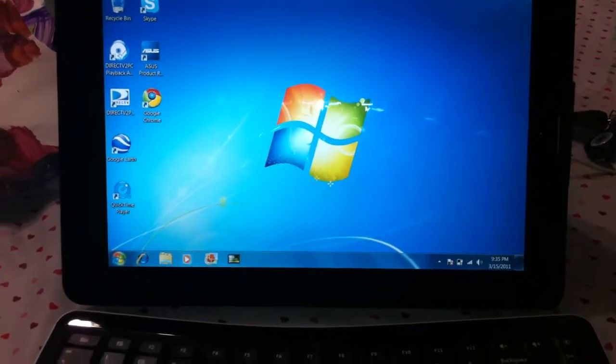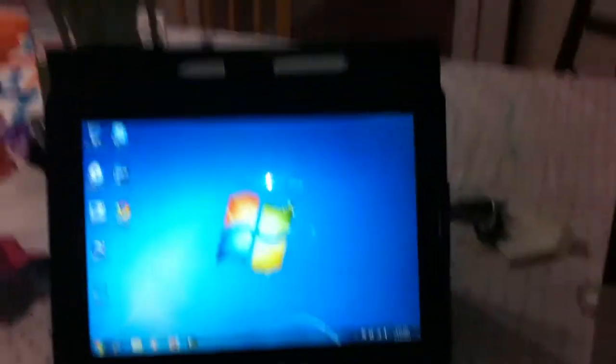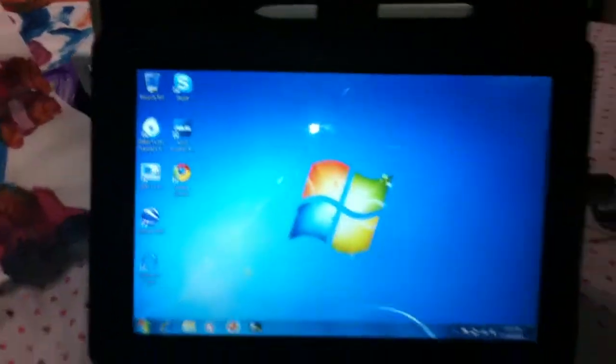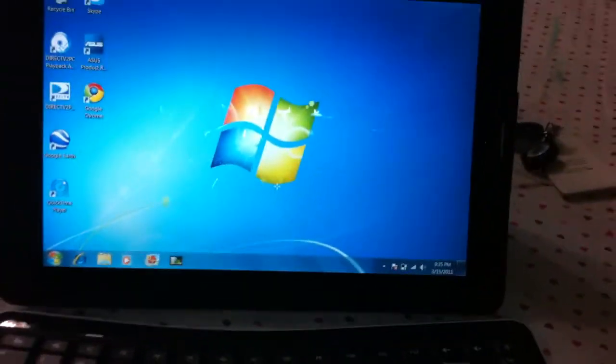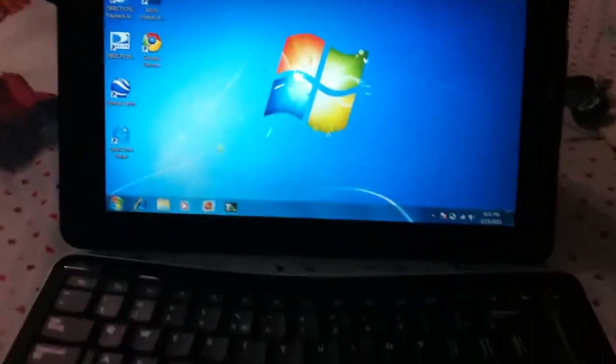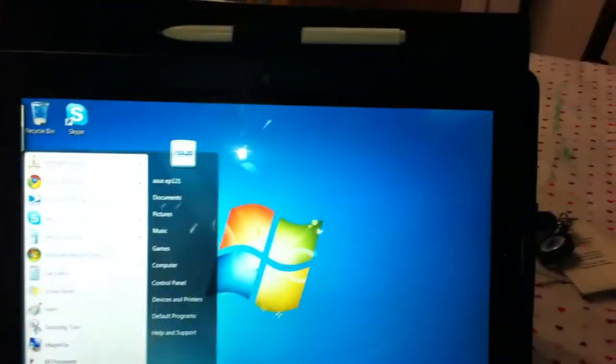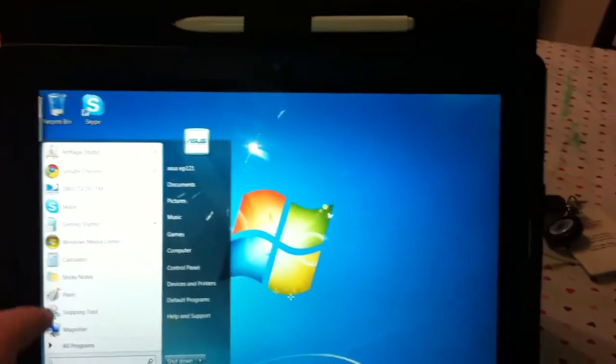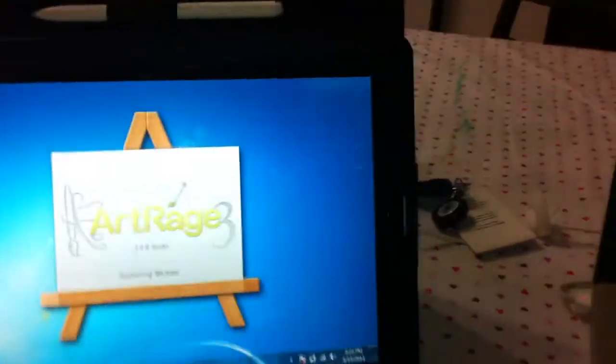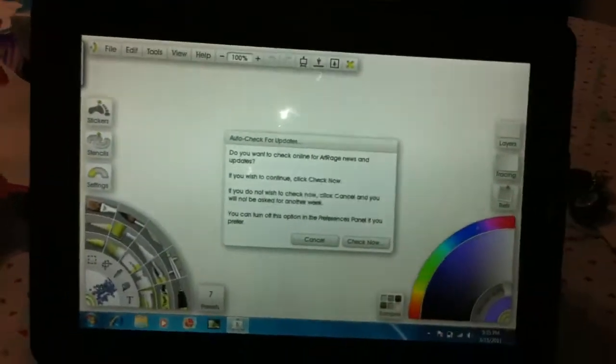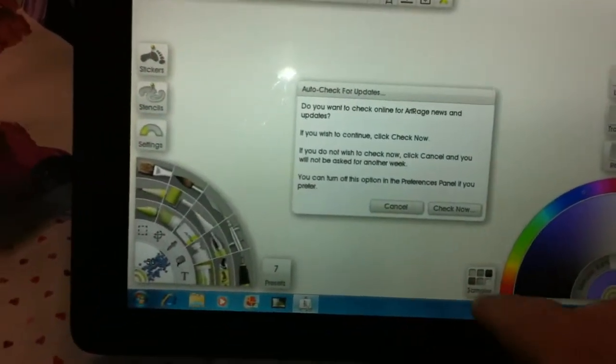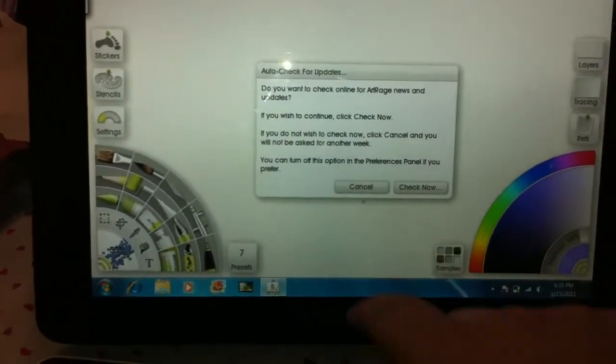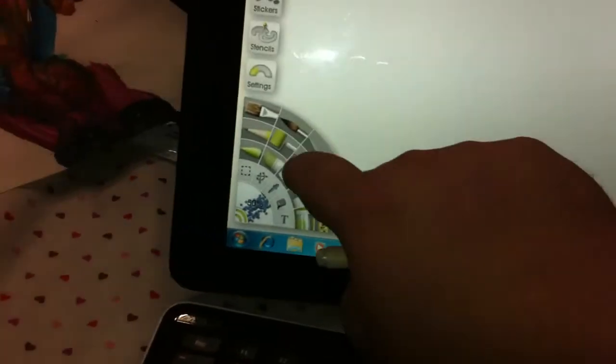I'll take it out of the case in a moment to show you some other details. Some of the things you guys are asking about are the different levels of pressure, which I'll show you now.